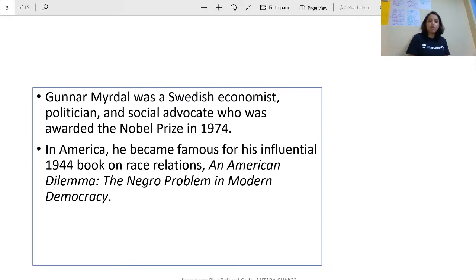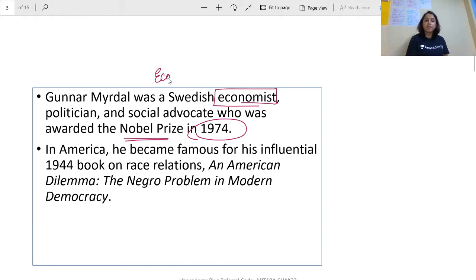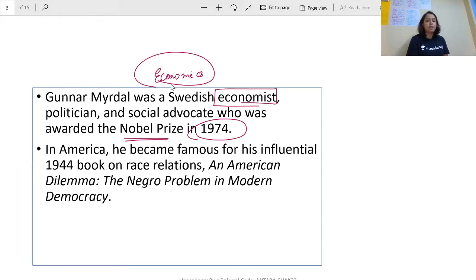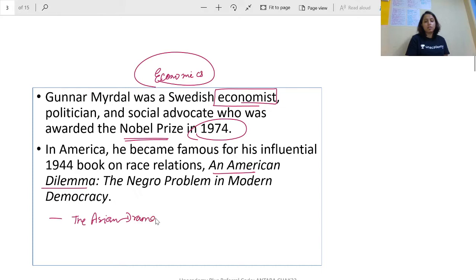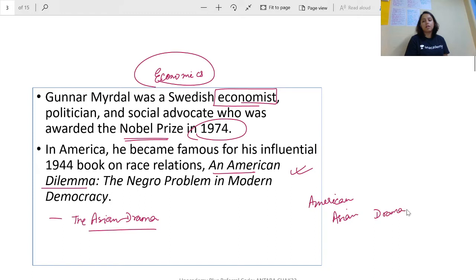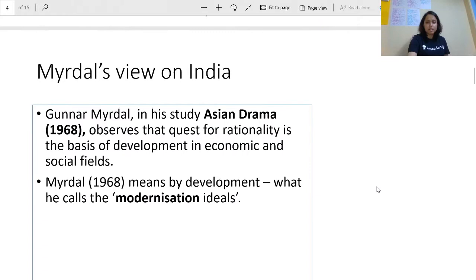So basically, Gunnar Myrdal — if you didn't know — is an economist who received the Nobel Prize in 1974 for his theories in economics. His theories are quite useful for us in sociology. Please remember his two famous books: 'The American Dilemma' and 'The Asian Drama.' Questions come asking whose book these are, so remember — American Dilemma and Asian Drama are both Myrdal's concepts. Don't confuse Myrdal with anyone else.